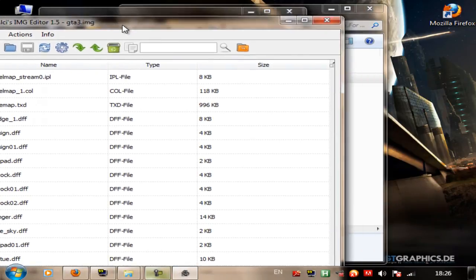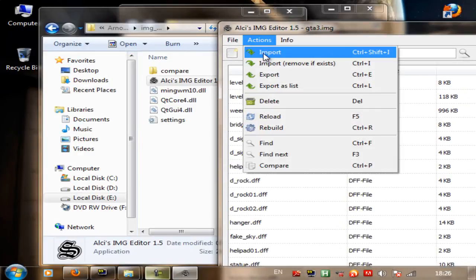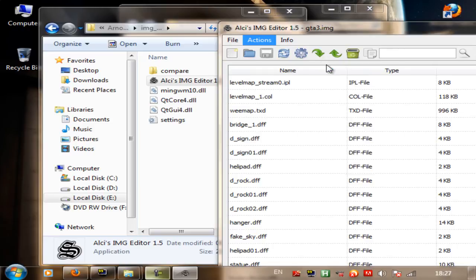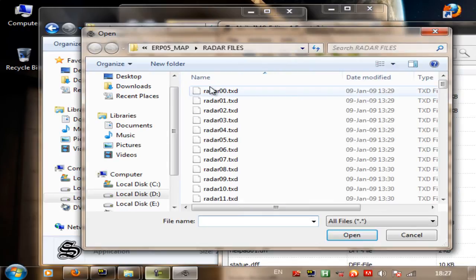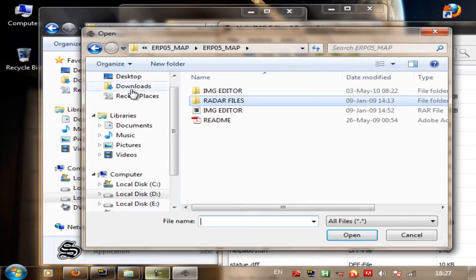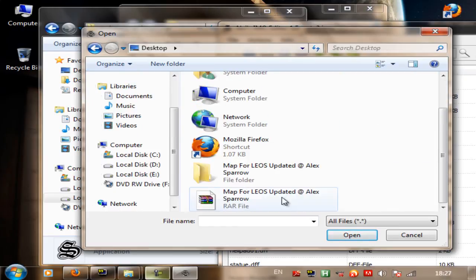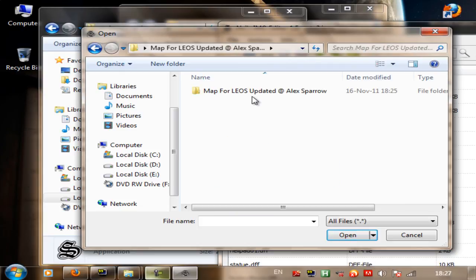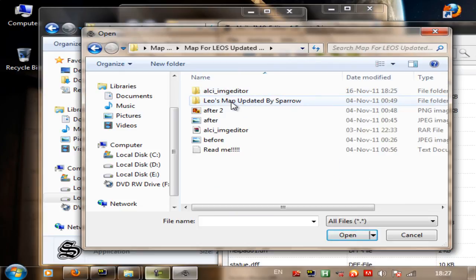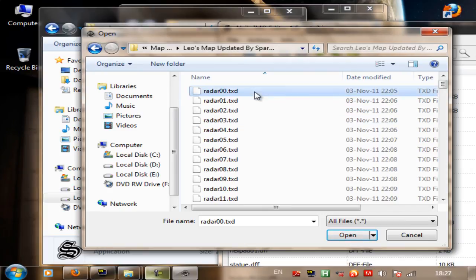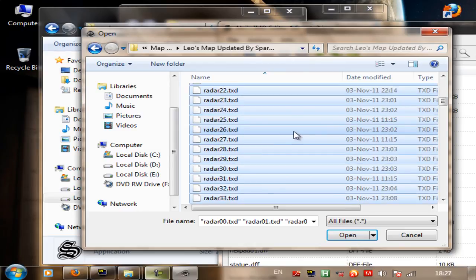Now here's what I have to do. Go to Actions, then go to Import and Remove if Exists — not just Import, but Import and Remove if Exists. Click this. Then go to the location where all the files are that you downloaded for the map mod. Mine is on the desktop, so go to desktop, go to the file location, go to the map folder, and then just select all of these files and click Open.